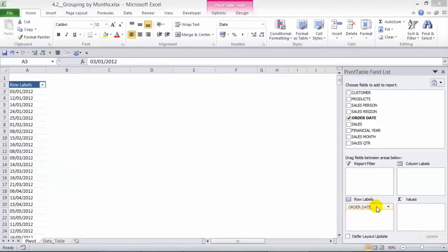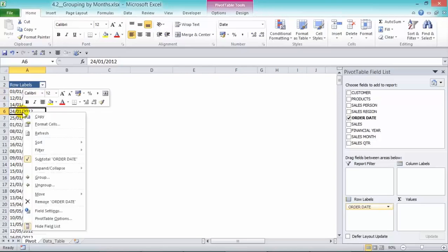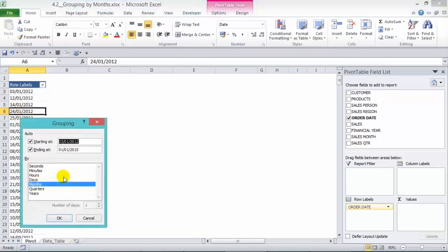We have our order date in our row labels and now we want to group by months. To do that we click anywhere in our pivot table, right click and choose the group option.